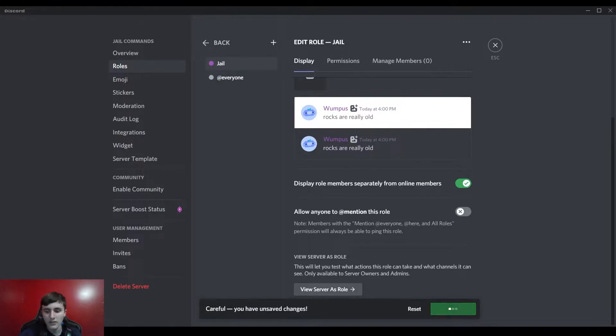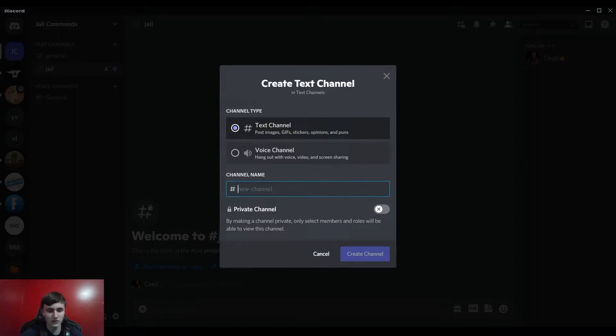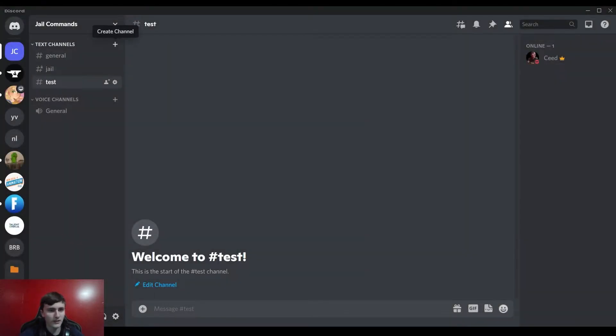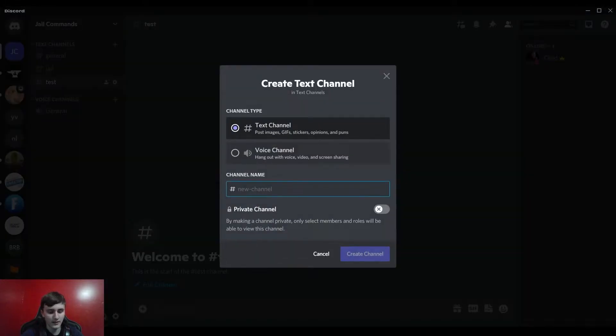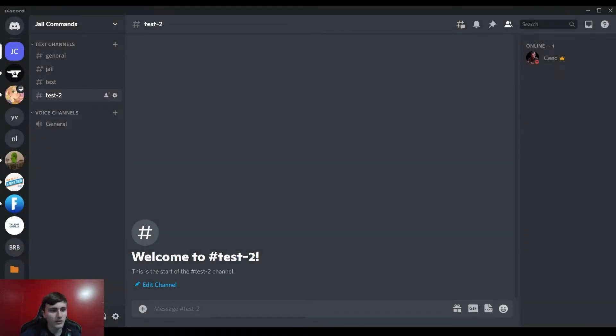So let's create another few channels just as an example. Like we could name one test and test two. And then yeah, if we go ahead and create those just as an example, we can put this jail one at the bottom.